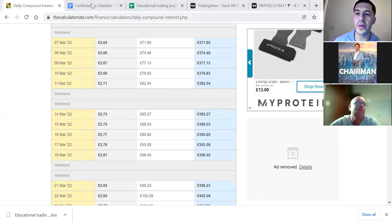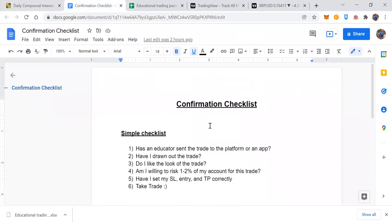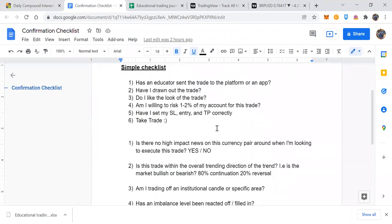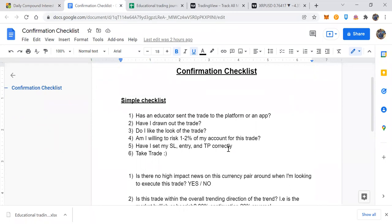Let's move on to the confirmation checklist. I've put together two lists because we've got people at different stages in their journey. Let's go through the simplified checklist first — say you just started, you're a month in, and you want to follow five or six steps every single day. Step one: has an educator sent a trade to the platform or app? Know where you received the trade from — whether it's the Swipe Coin app, the Steady app, or a live session trade ideas group.